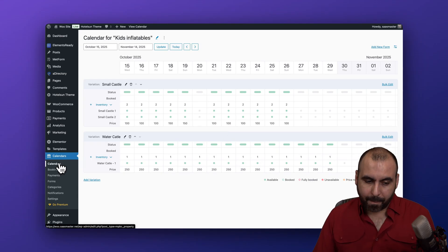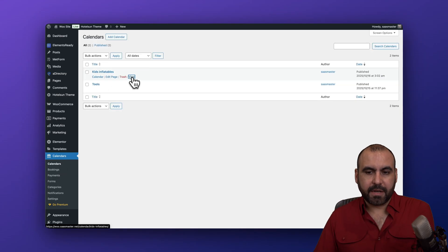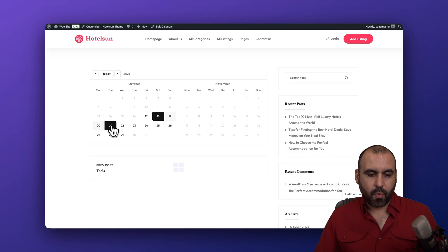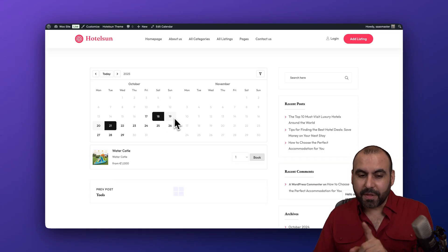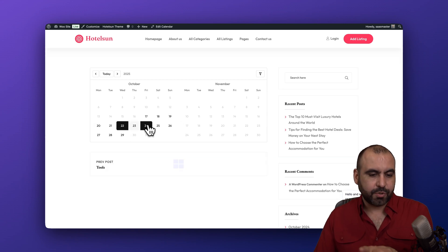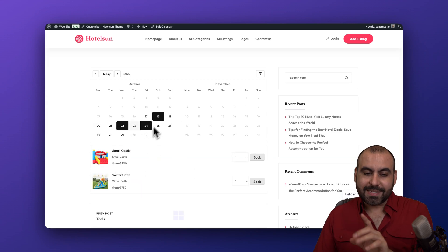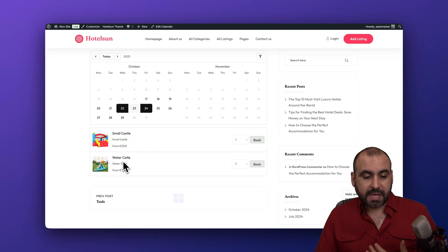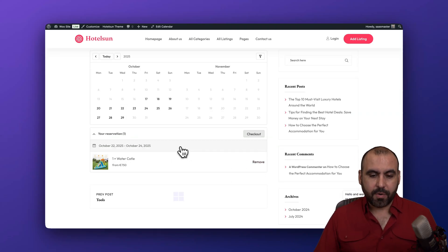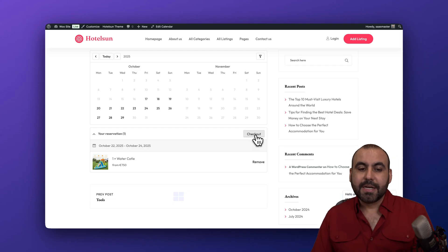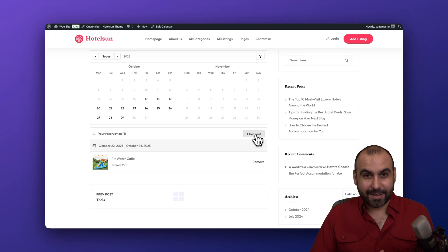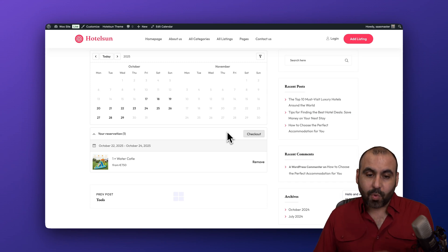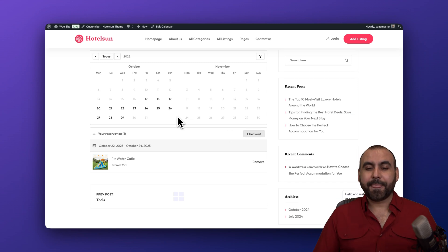Once everything is set up, we can view the actual calendar. Going back to Calendars and opening Kids Inflatables, we can see the calendar. I'll select dates — say the 18th through the 21st — to see what's available. Selecting the 22nd to 24th, we get two options because one unit was not available on Sunday. I can go ahead and book the Water Castle, add it, then proceed to checkout to complete the reservation. The calendar automatically locks out days when something is rented.